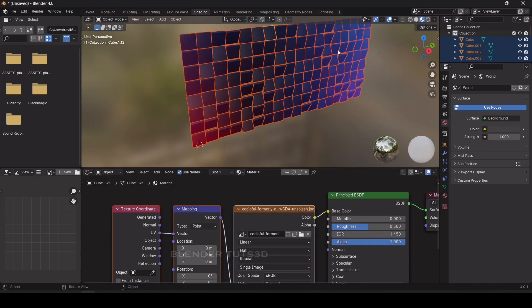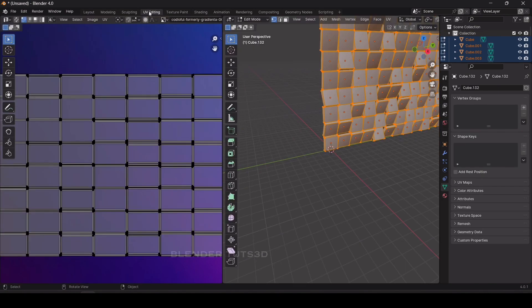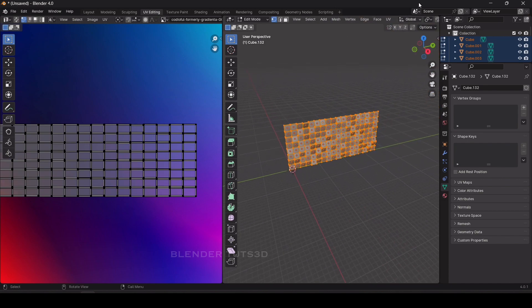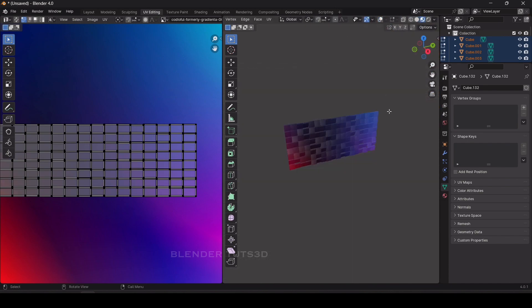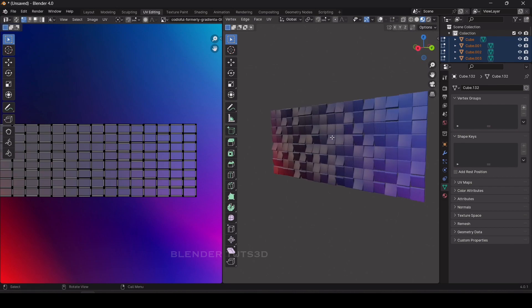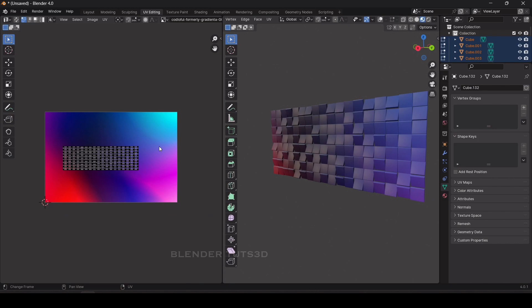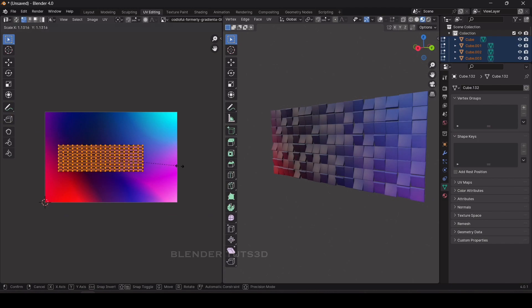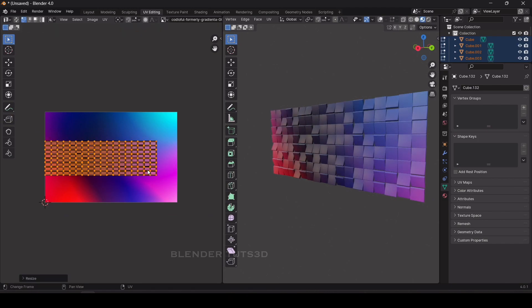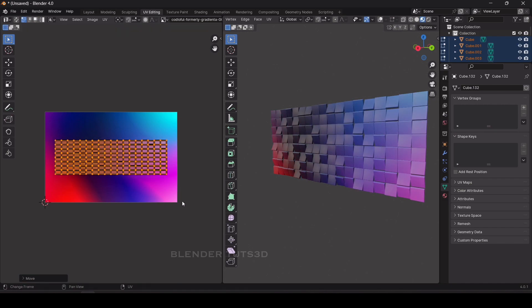The texture has been assigned. Go to the UV Editing tab and you can see the colors are not aligned properly. Select all with A, scale it up a little bit, and adjust the position to align the colors correctly.